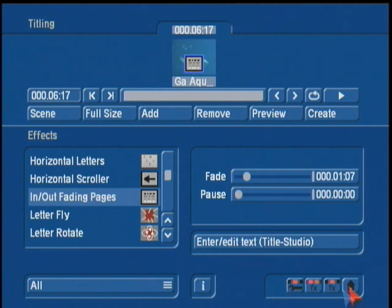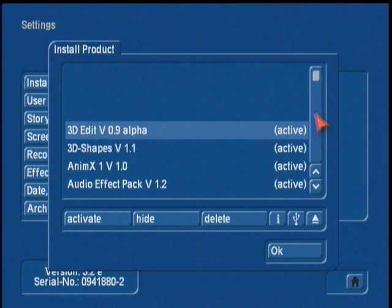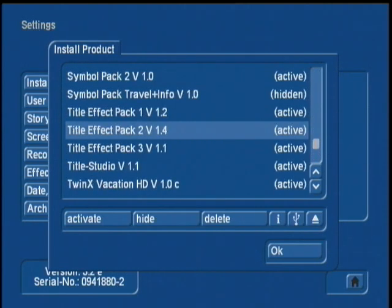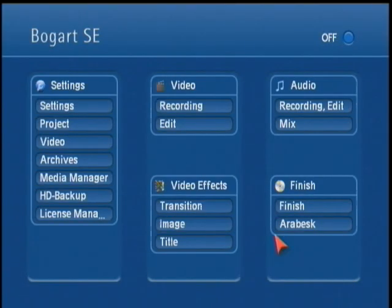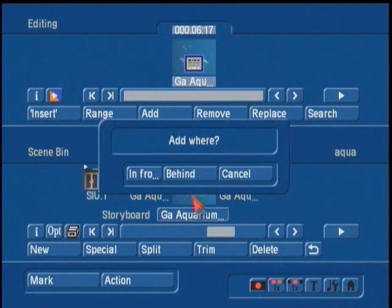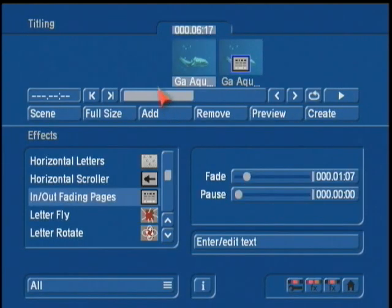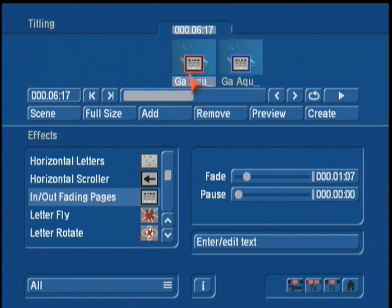If you ever want to return back to your old program, it's real simple — just come up into settings, under install product, and we just hide the program. So we'll come in here to Title Studio and hide it. Now the system reverts back to the old titler. So I can quickly come in and just choose Title Studio, or if I'm adding a new scene and add our titler, there it is — it's back to its old titles. You can see previous titles that are up here with the effect, you can still use Title Studio on them. But when you start fresh and add new ones from now on, it's got the regular titler, until you go back in and reactivate Title Studio. It's a real quick, nice, and easy way to switch back and forth between titlers.